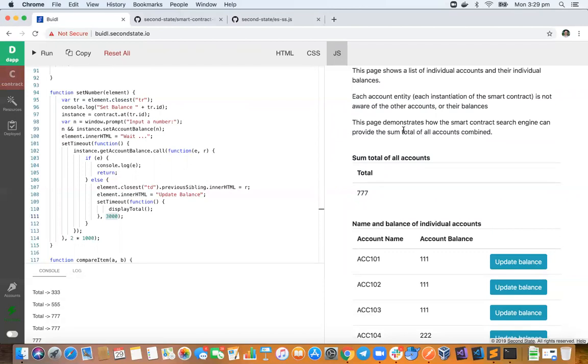So I'll just read this page so we're clear about what this demonstration is intending to do. This page shows a list of individual accounts and their individual balances. Now each account entity, or in other words each instantiation of the smart contract, is not aware of the other accounts or their balances.